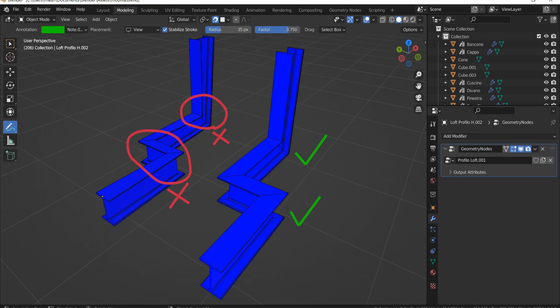Hello everyone! Today we are going to see how we can extrude a profile along a polygonal path. If you are like me and you like to play with geometry nodes, you have probably already encountered this problem when you want to extrude a profile along a polygonal path and you end up with a result that's not exactly what you were looking for. Let's start by identifying the problem with a new empty Blender scene.